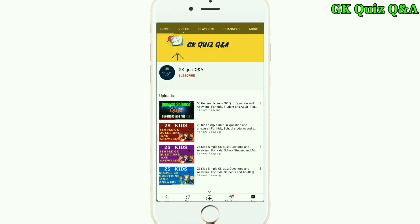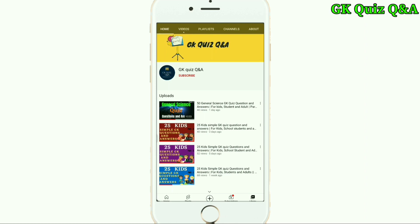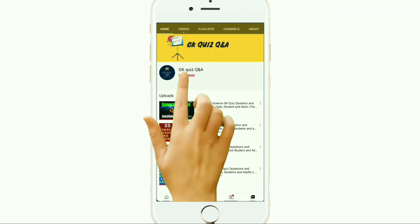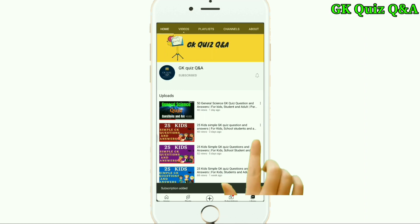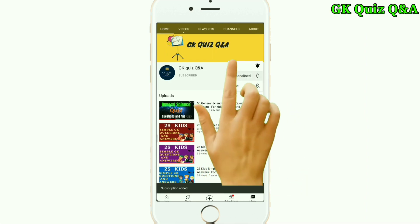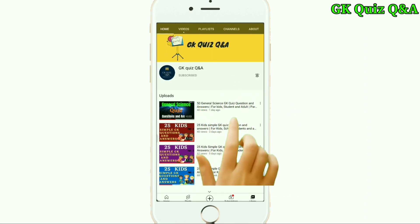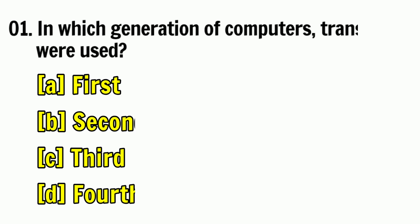Hi friends, we provide all the information related to Indian general knowledge, quiz questions and answers which are essential for all kinds of examinations. So friends, to learn more about GK and any other quiz competition, you can subscribe to the channel and turn on the notification button for the latest videos.